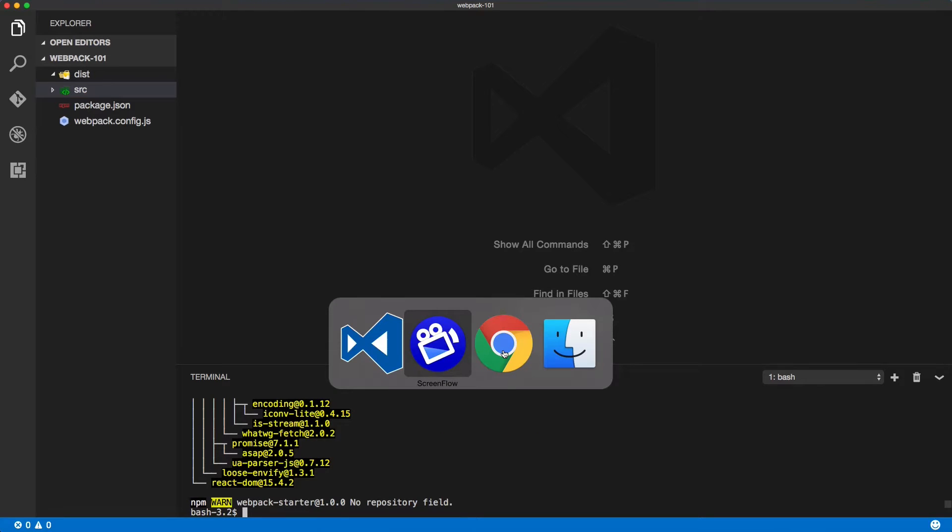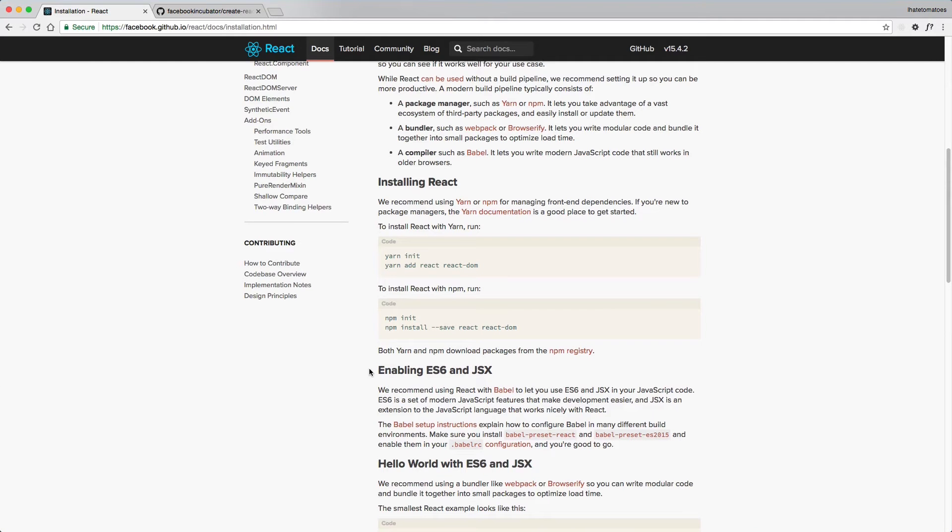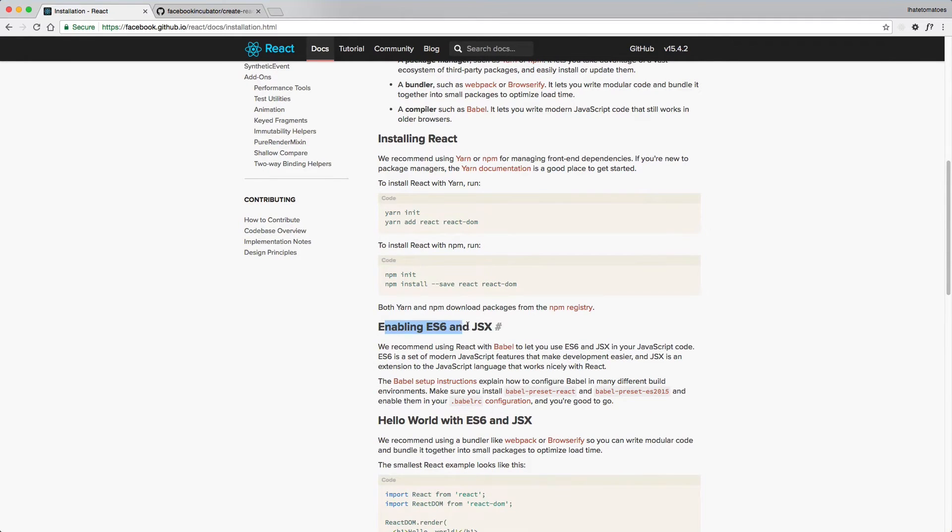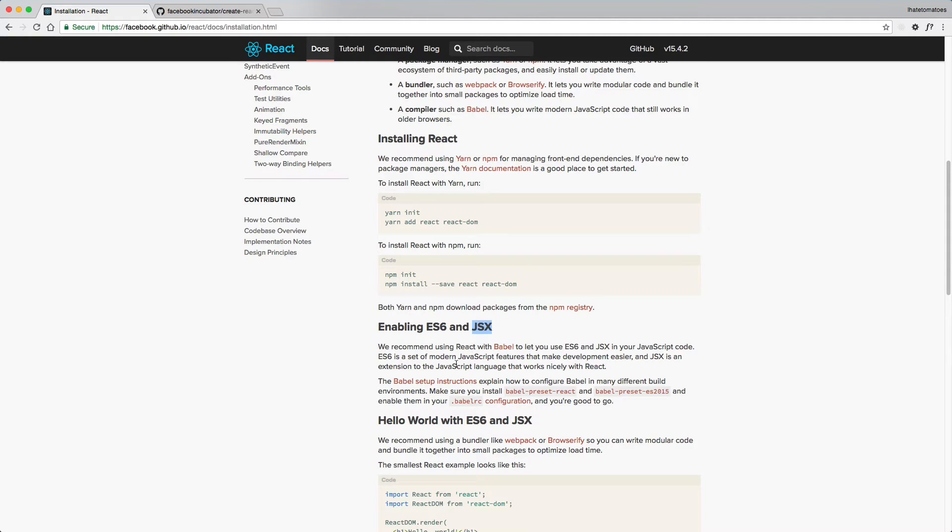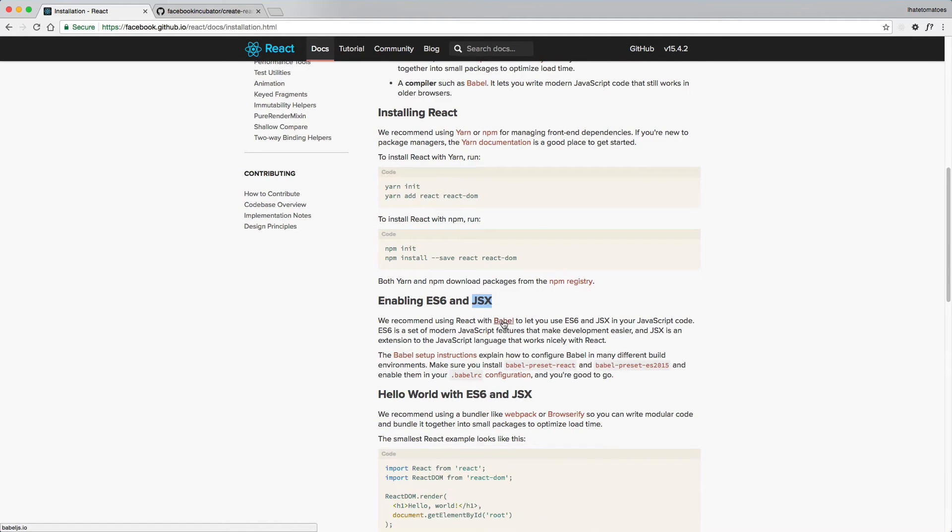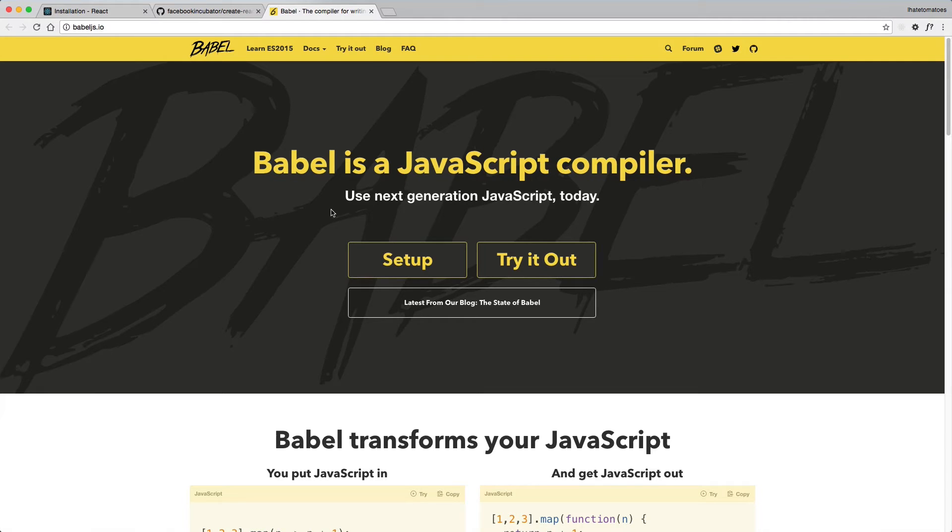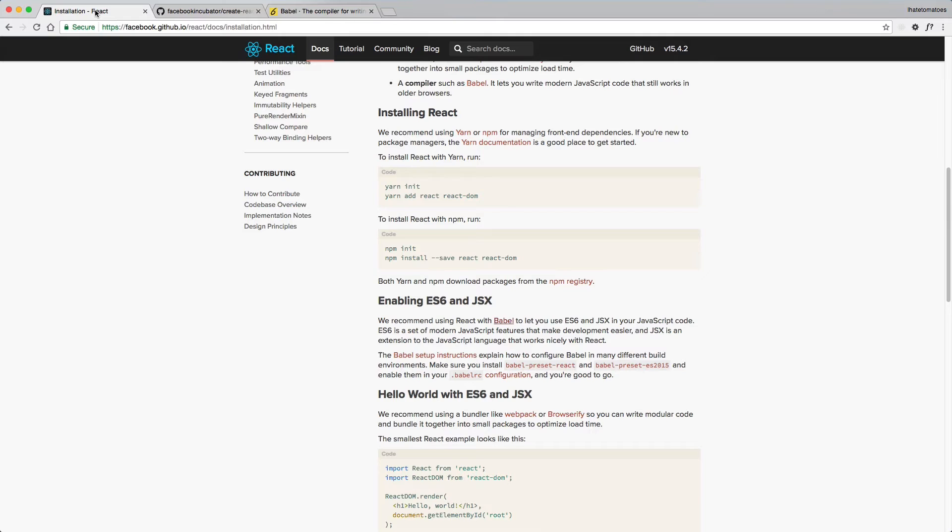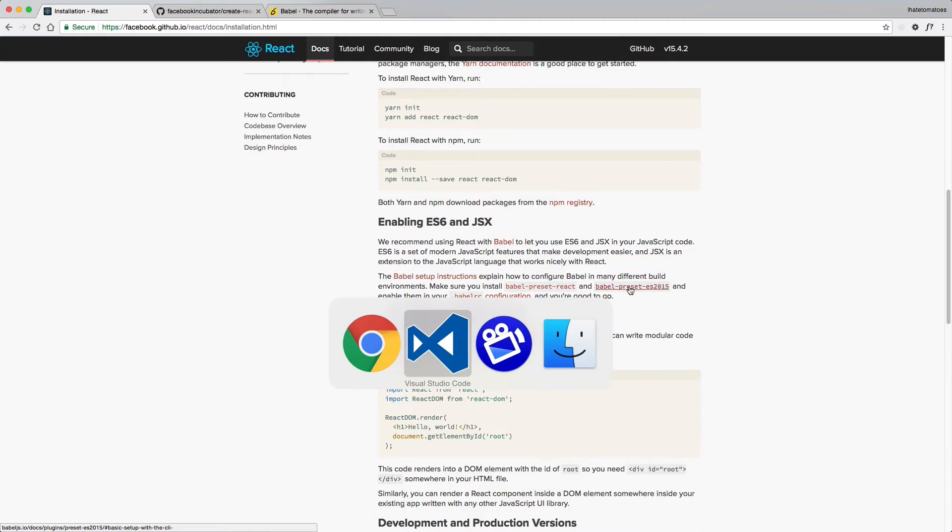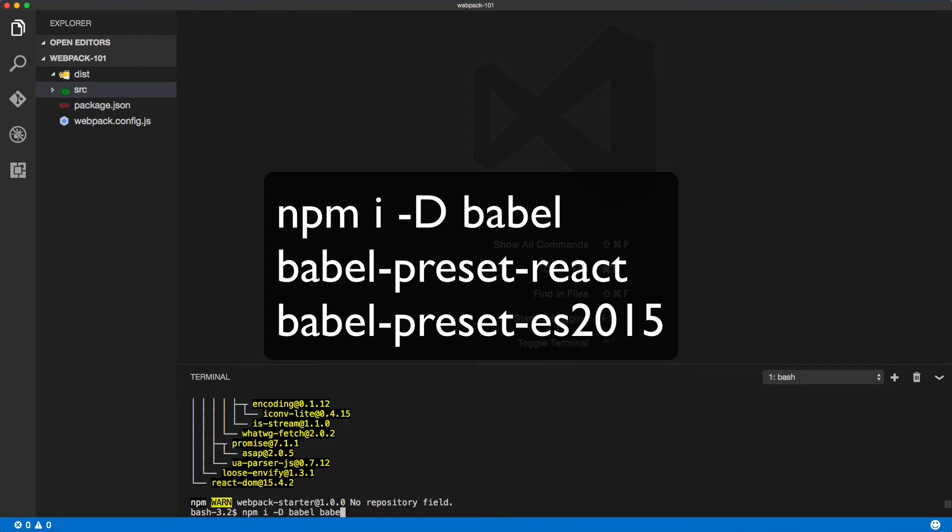Then we'll go back to the installation guide and we need to enable ES6 and JSX. So ES6 is the latest version of JavaScript, and JSX is the syntax that we will be writing inside of our React components. And for that we need to install Babel. Babel is a JavaScript compiler that will take your ES6 and return an output of old JavaScript so you don't have to worry about old browser compatibility. So if we go back to our terminal, we will install babel-preset-react.